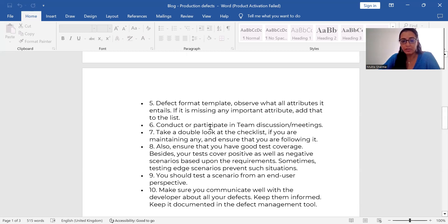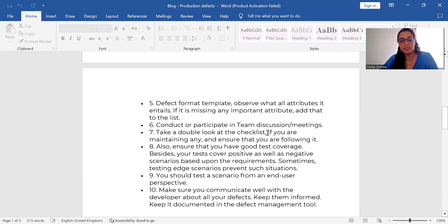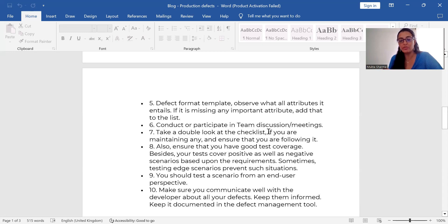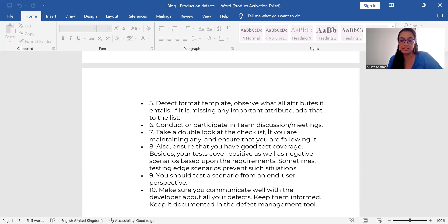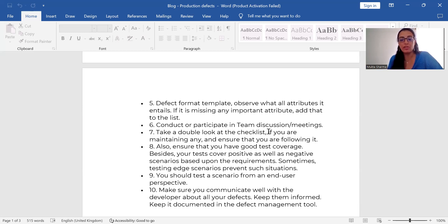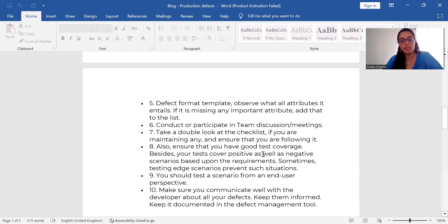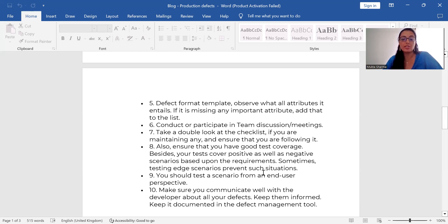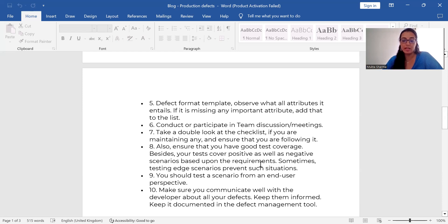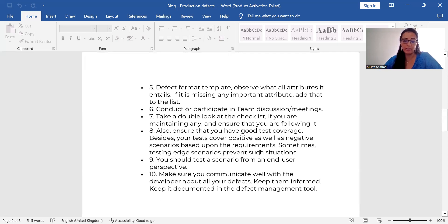So conduct or participate in team discussions, meetings. Take a double look at the checklist. You may have some checklist with you, so just refer that, ensure that everything is covered in the checklist if you're maintaining any, and ensure that you are following it. Also ensure that you have good test coverage. Besides, your tests cover positive as well as negative scenarios based on the requirement. Sometimes testing edge scenarios prevent such situations. You should also test a scenario from an end user perspective.